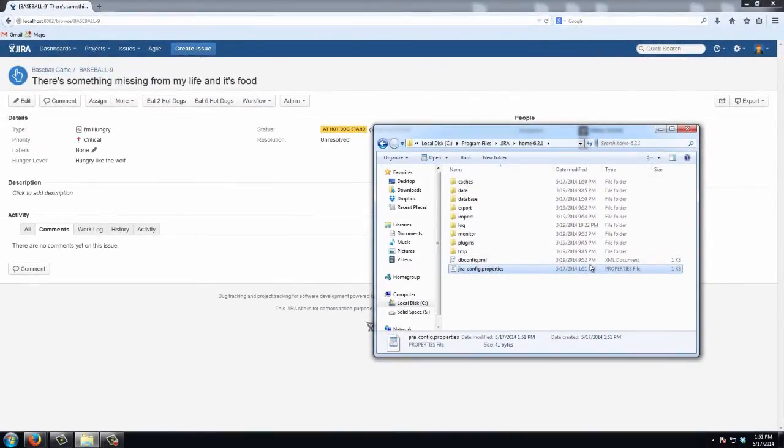Then we'll just save that file and restart JIRA. We should see our changes take effect.